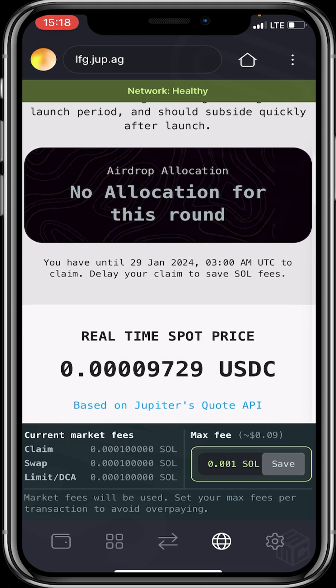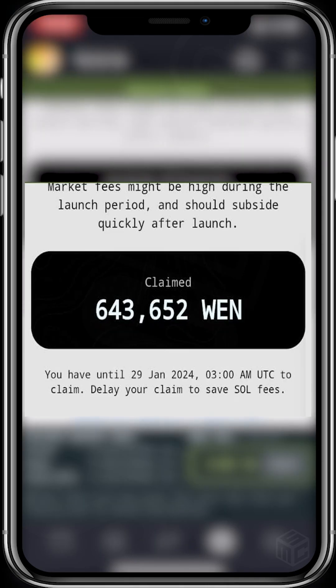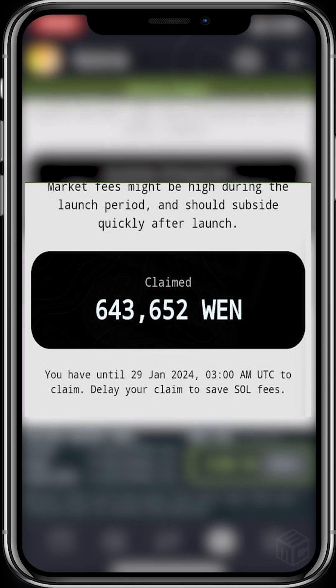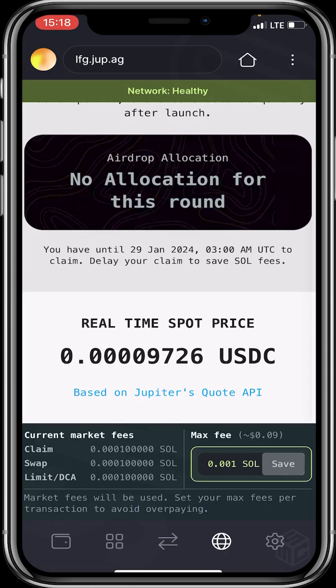However, if you're eligible, you'll be receiving over 600,000 tokens like the image on your screen now.